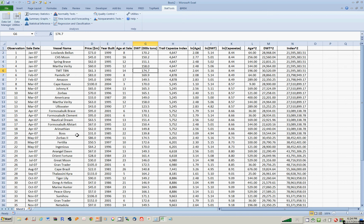Here we're going to see how to run a multiple regression, do predictions with multiple regressions, and do a stepwise regression using the Compass Maritime Services data set.